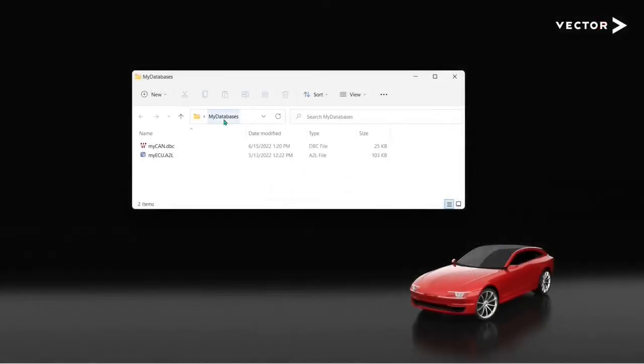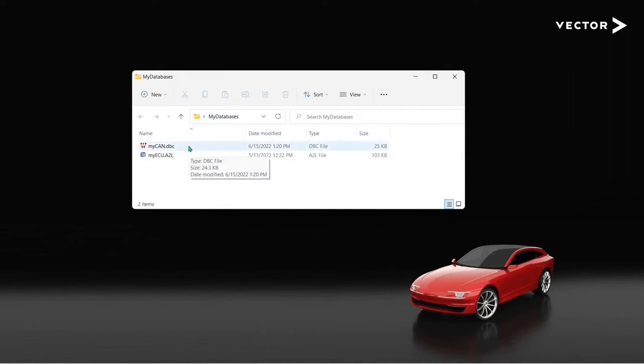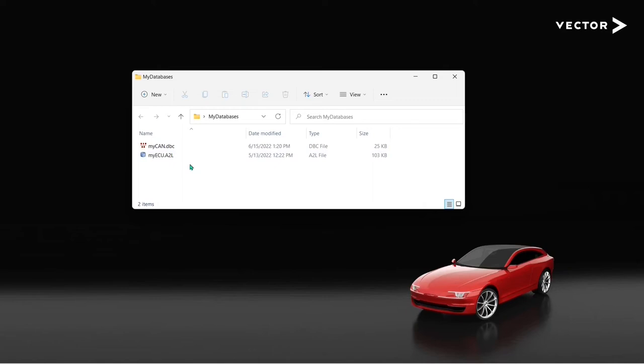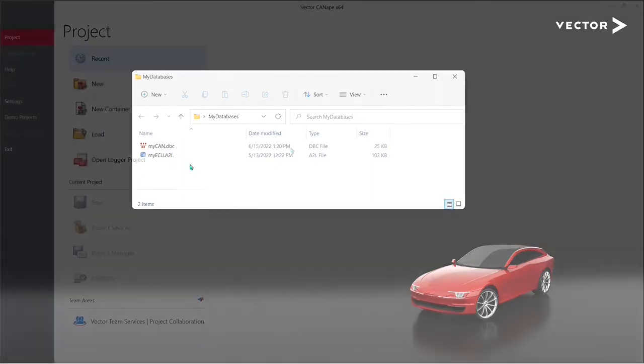So here I've set up a folder called myDatabases and in that folder I have a copy of both of the databases that I need for my project. MyCAN.DBC and myecu.a2l are both here and that's perfect because we're going to need both of those files in just a minute when we set up our Canopy project.